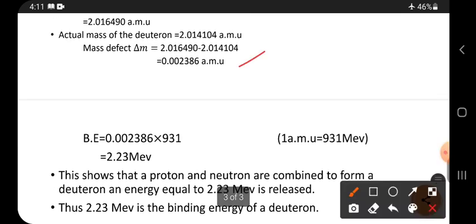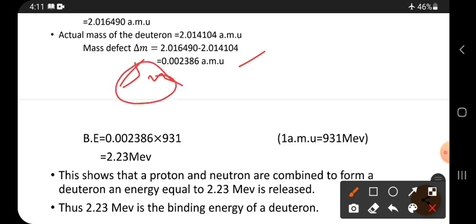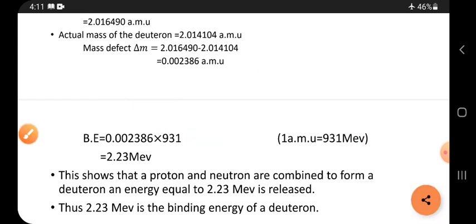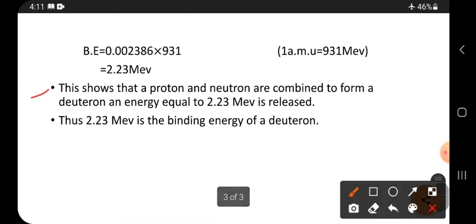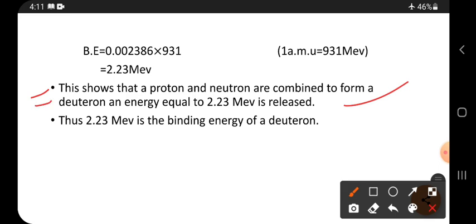To convert this mass defect into energy, simply multiply by 931, because 1 amu equals 931 MeV (million electron volts). Then we get 2.23 MeV. This shows that when a proton and a neutron combine to form a deuteron, an energy of 2.23 MeV is released.